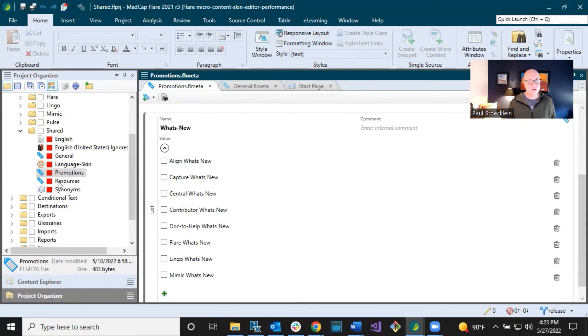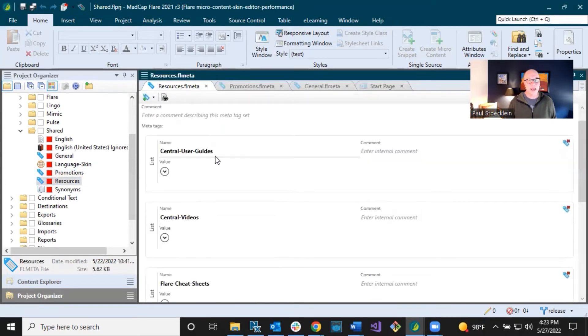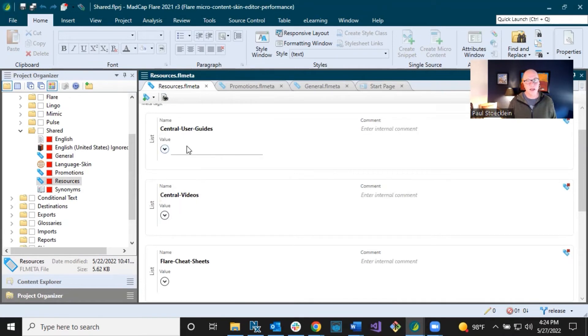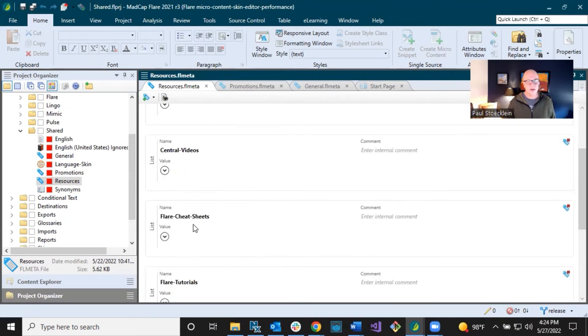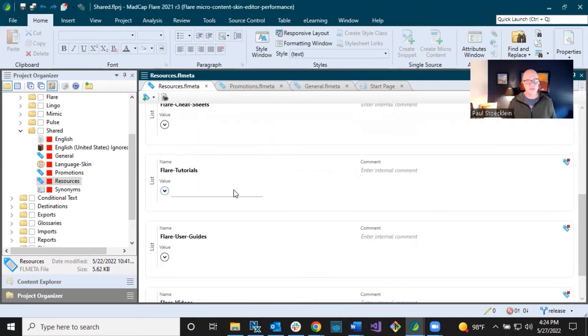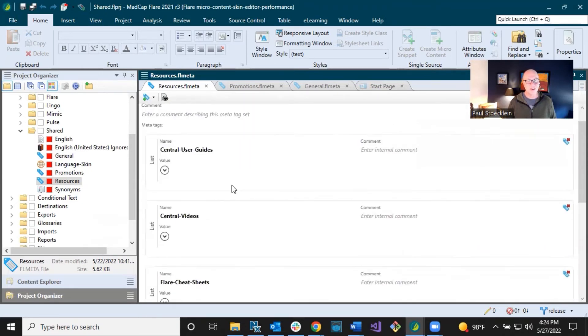So promotions and then resources. And I have so far only put this together for MadCap Central and Flare, those two products. So this thing is definitely going to grow, but I've got lists of user guides and videos and cheat sheets. These are PDFs or video links, everything in here.